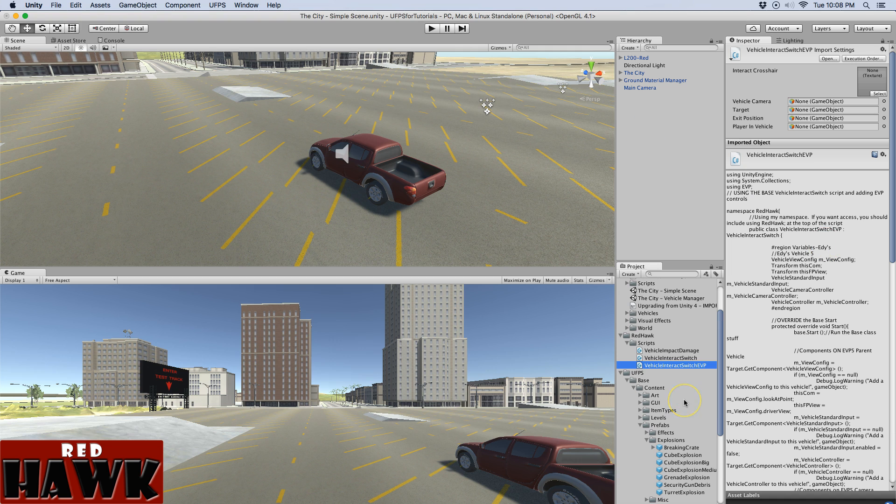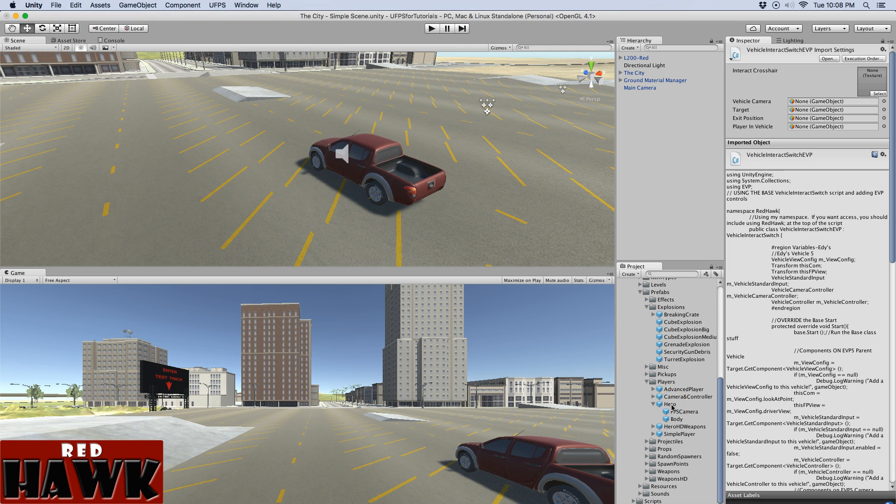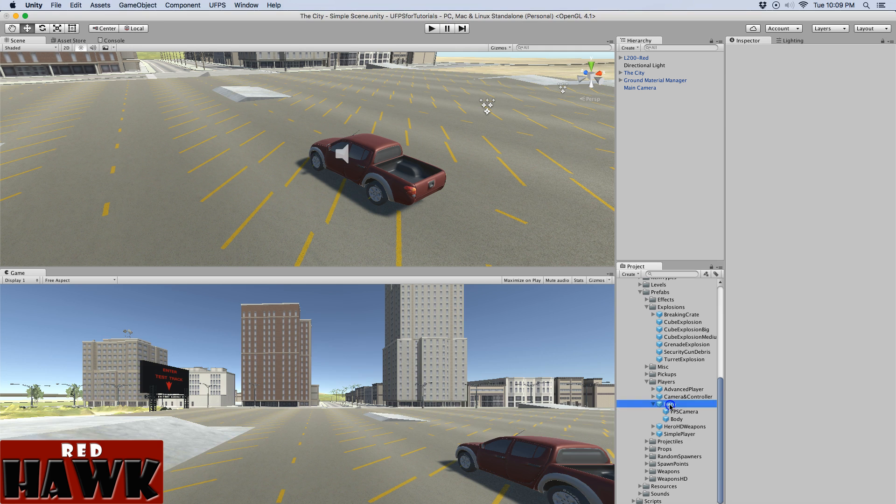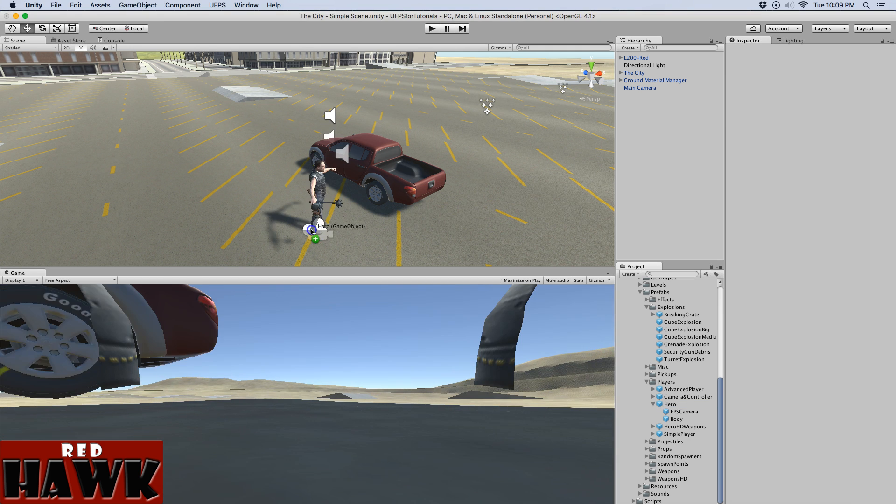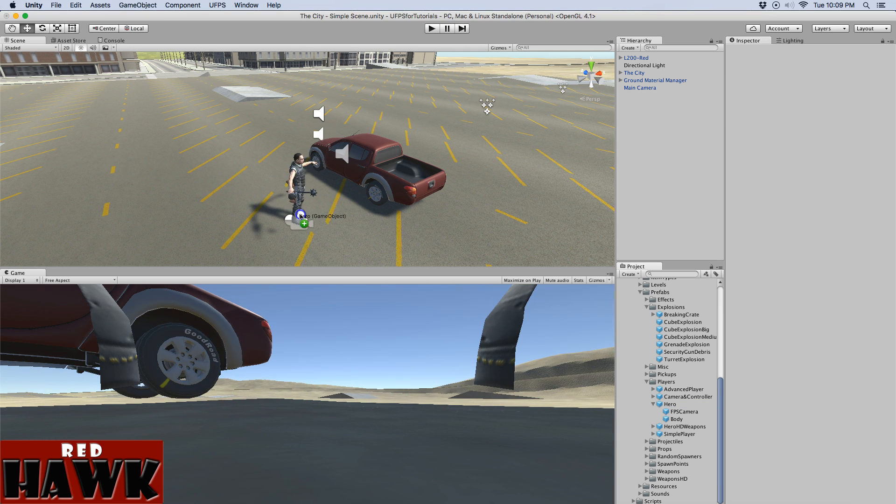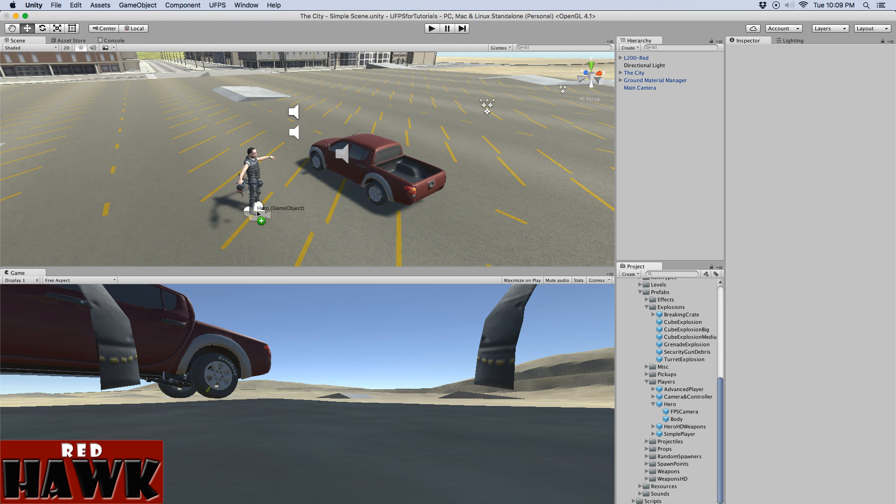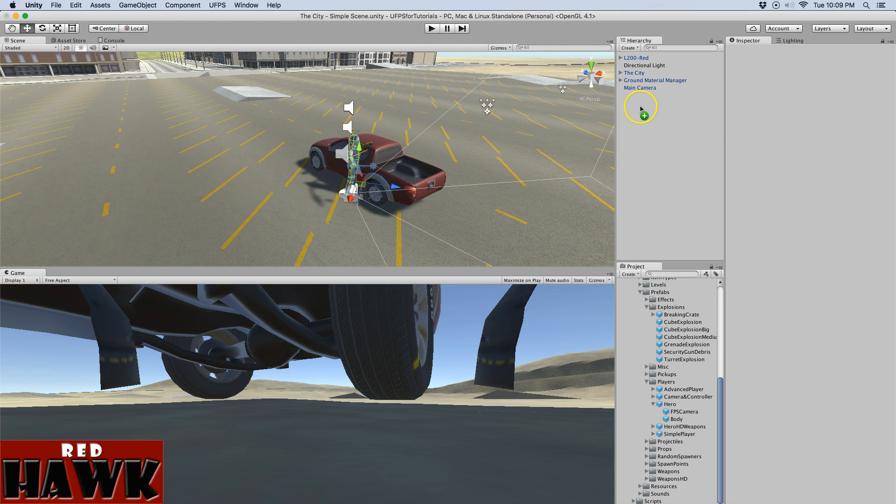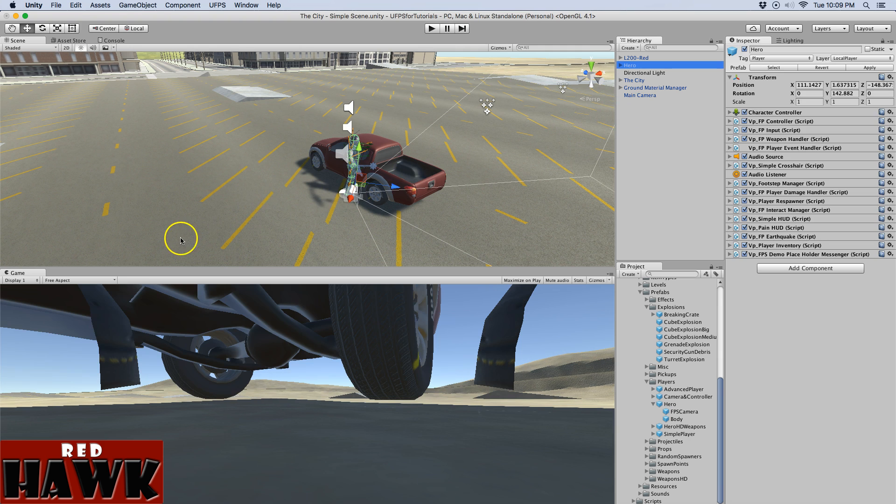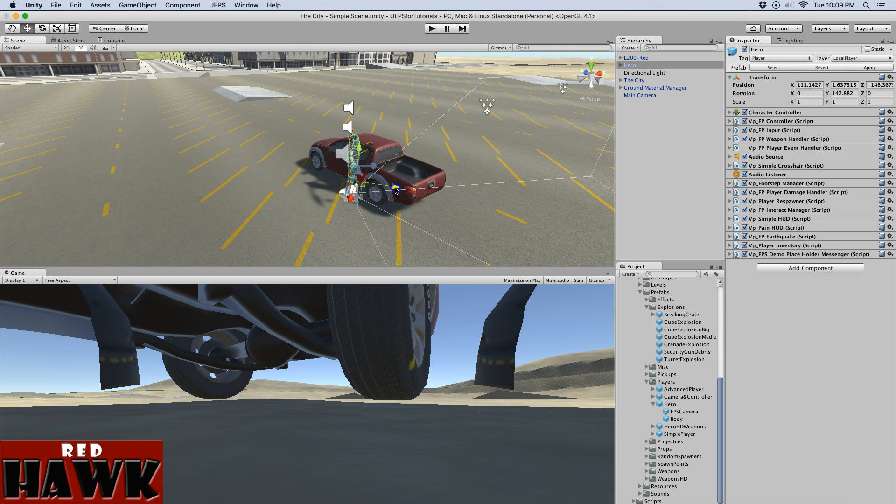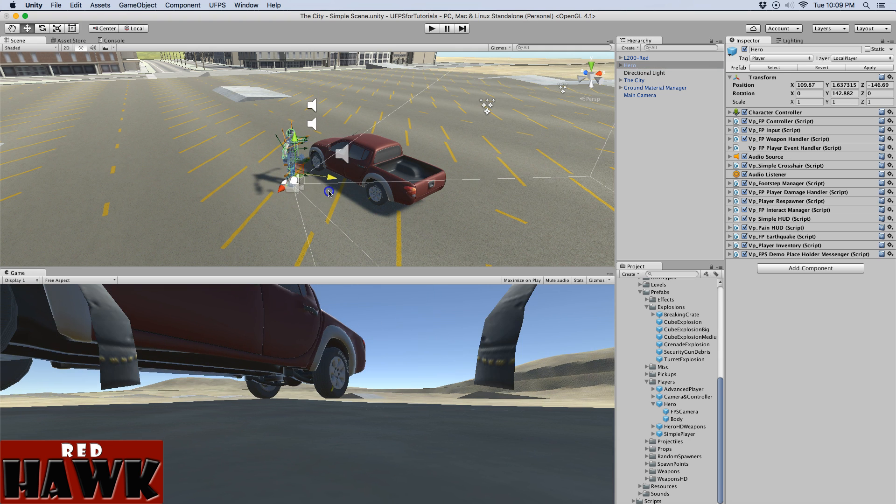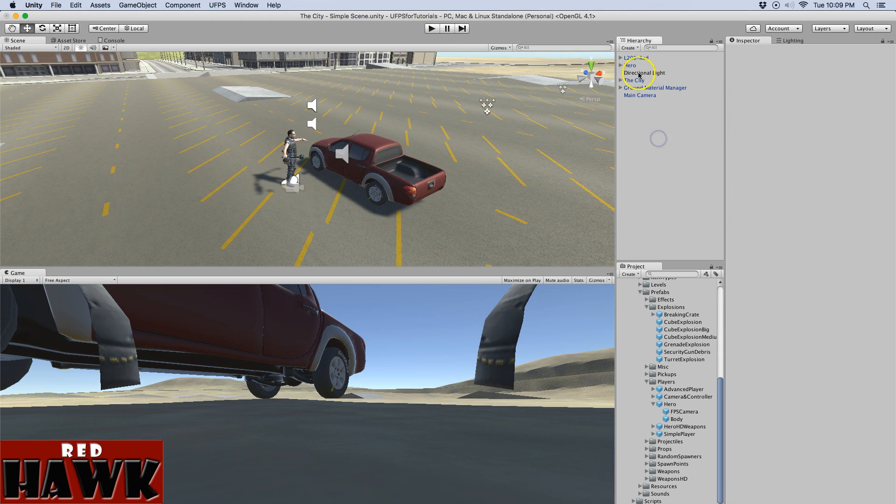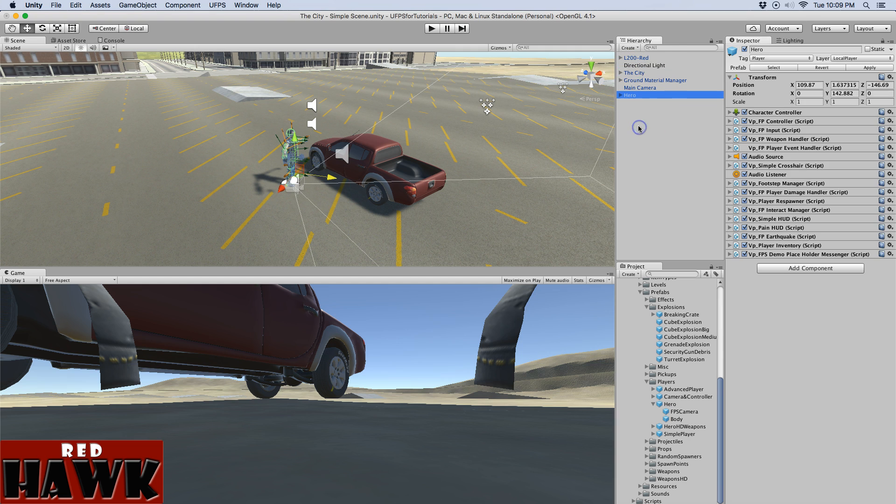So the first thing I'm going to do is I'm going to grab one of the players that comes with Ultimate FPS and I'm going to put him right here next to the vehicle. So I'm going to go ahead and turn off the inventory so I have all the weapons and ammo, unlimited ammo, unlimited weapons. So I'm just going to deselect that.